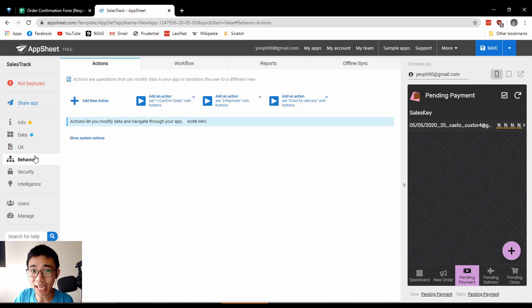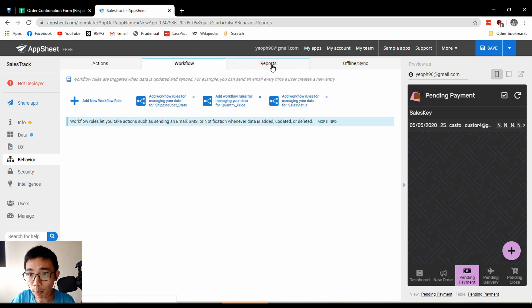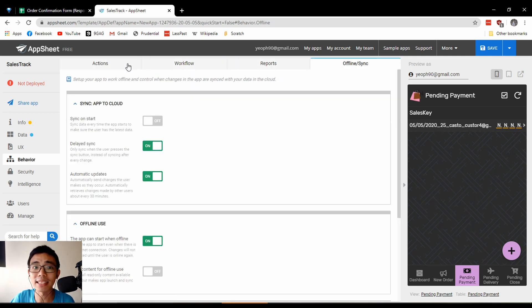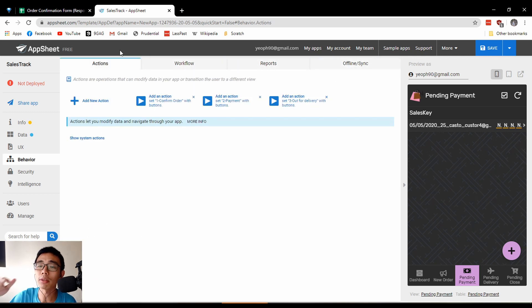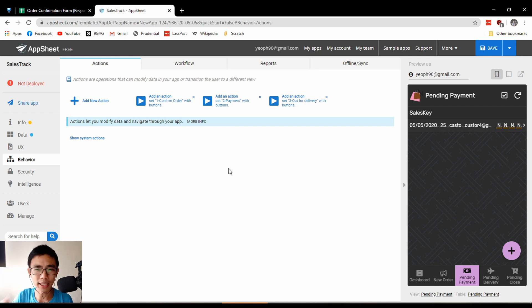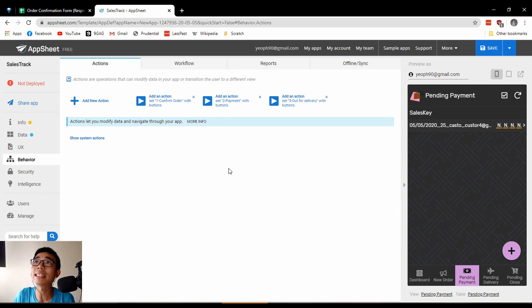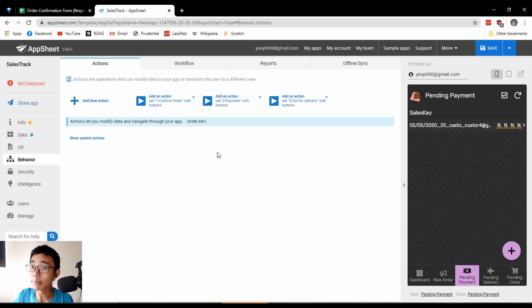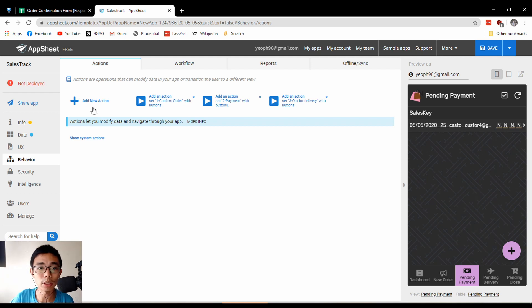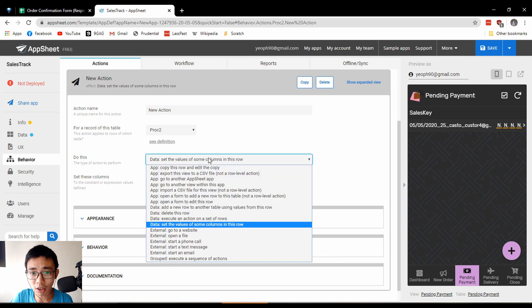The thing I haven't talked about is called behavior. Actions and workflow reports are one of the more advanced actions you can include in your app. Actions are when you click a certain button, you execute a certain action, like sending an email to the customer for confirmation.